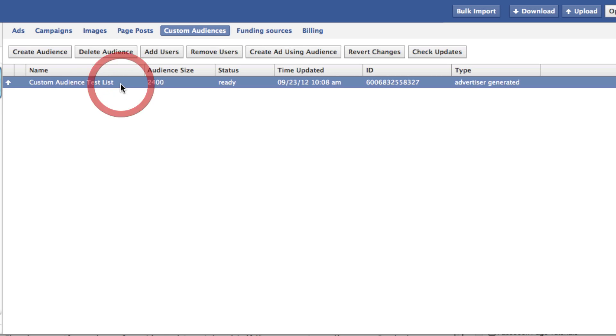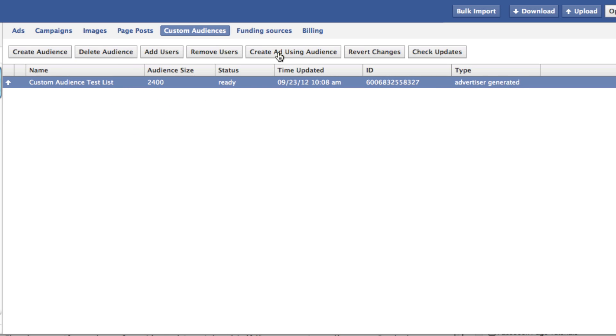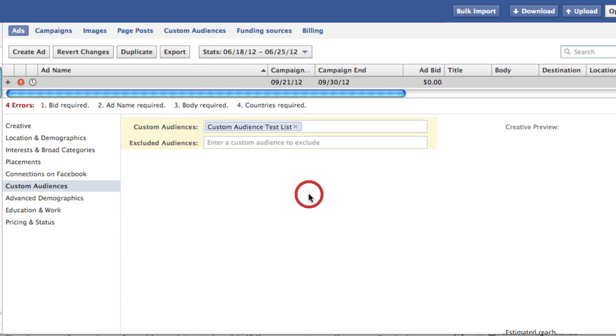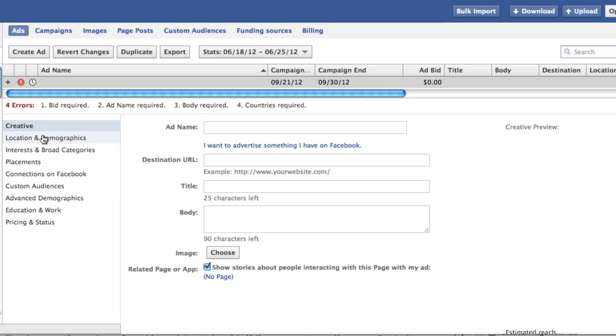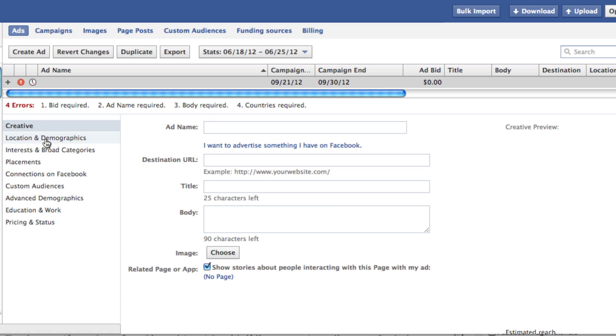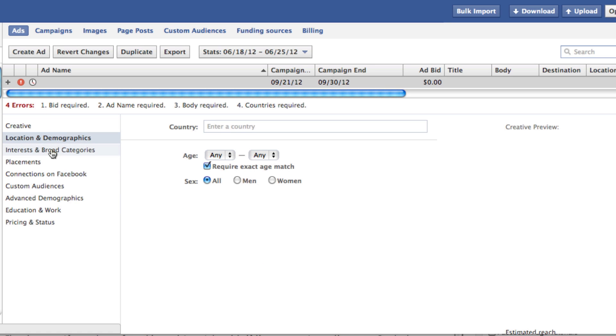Select that audience, and then you can click Create and Add Using Audience. And then at that point, this is just like creating any other ad, really. You've still got the Creative, Location, Demographics, Interests, and Broad Categories, so you can still layer all this on top.